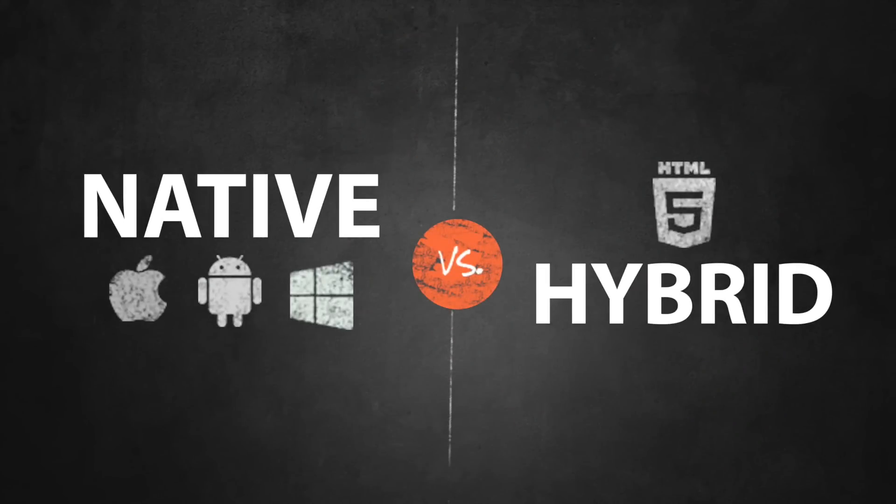Whichever method you choose, Infragistics Ultimate provides developers with tools to prototype and build amazing mobile applications for both hybrid and native solutions. Let's see how the competitors stack up against each other.